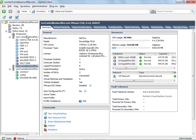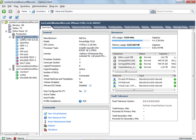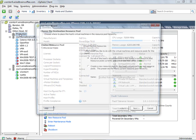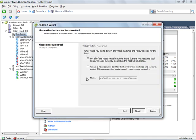And you can see the new DRS cluster has been created up here called production. Now to move ESX servers into the production DRS cluster, all I have to do is click them, hold down my mouse, drag them over and drop them into the DRS cluster.